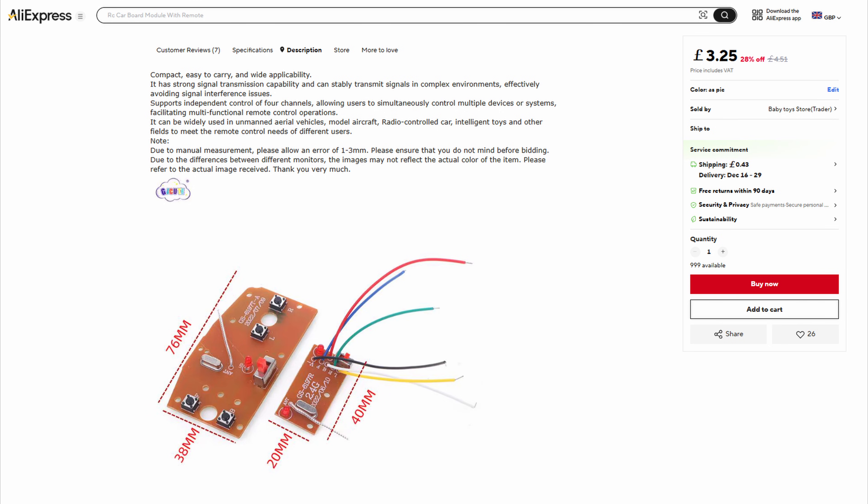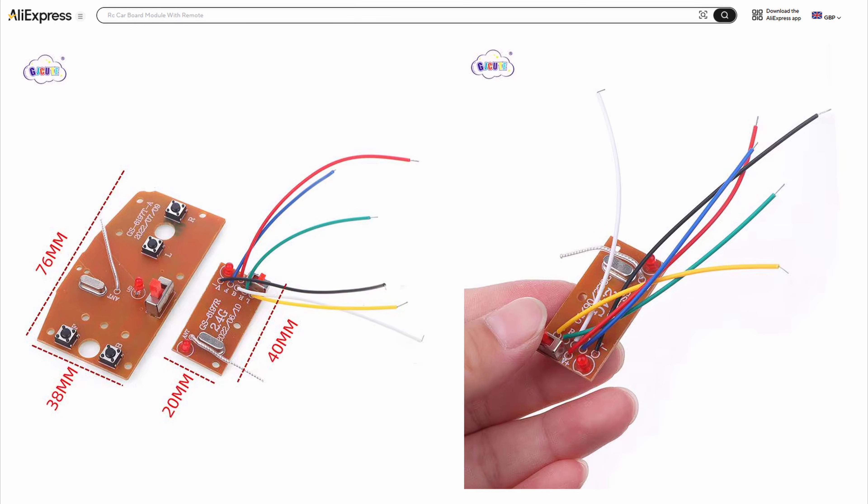And then the one that we've just received in the post today is this one, which just happens to have the dimensions and that on the picture. So I just thought I'd copy them off so we can see them.